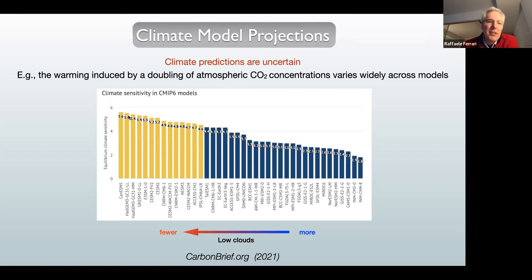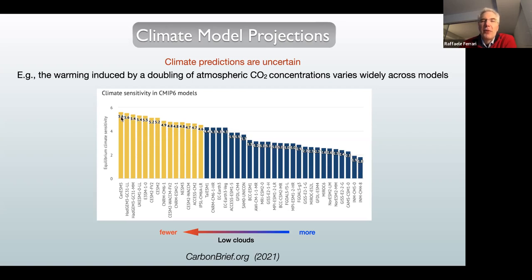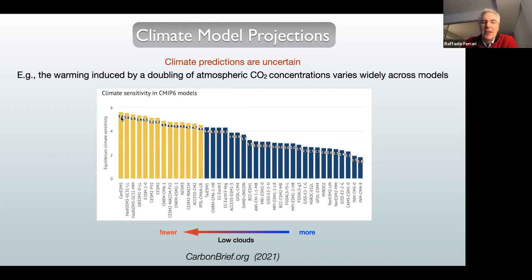Some of these models predict a temperature increase of close to six degrees Celsius, while others predict no more than two degrees Celsius of warming. That's a huge difference. We know two degrees of warming is already problematic for a doubling of CO₂, but six degrees is a very different story. In a sense, these models are not up to the task of really informing us on what risks we face from known emissions, or what the maximum CO₂ levels we can allow for a particular temperature increase — it's not something easily projected from these models.